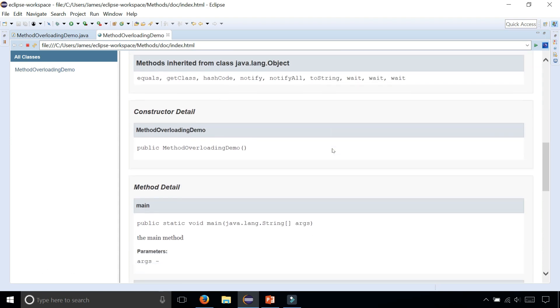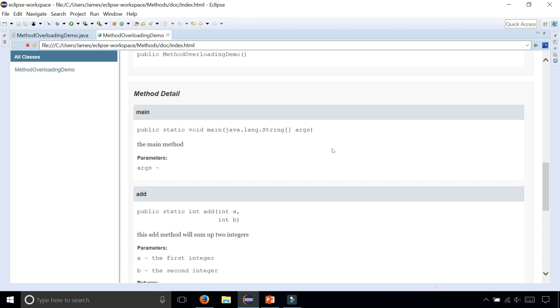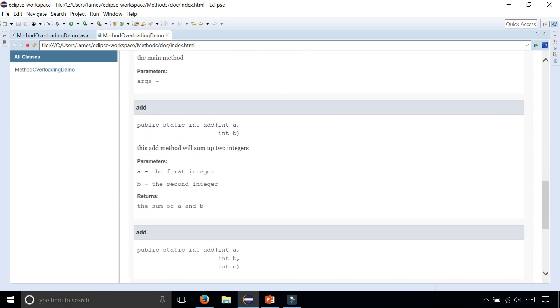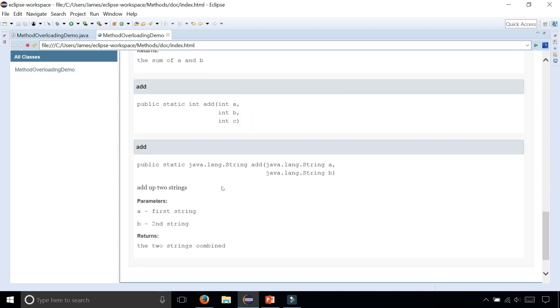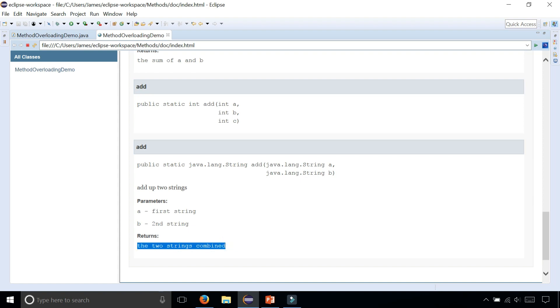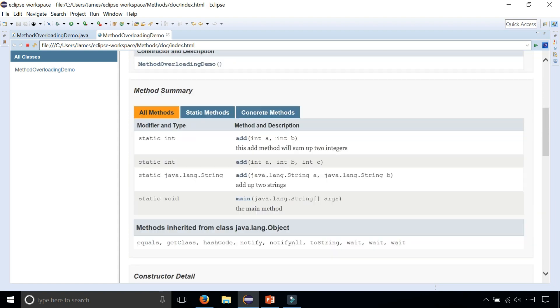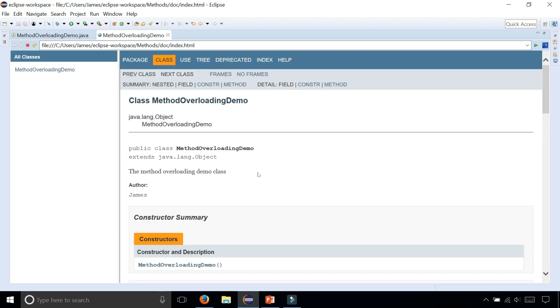If you scroll down further, it shows you all the parameters, the @param and all the @return. The first integer, the second integer, and here we go. Here's the first string and the second string for the add method that takes two string parameters. It takes exactly what I typed and sticks it right in there, and it builds this entire website.